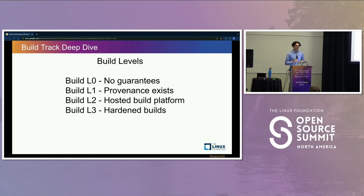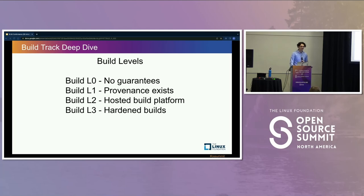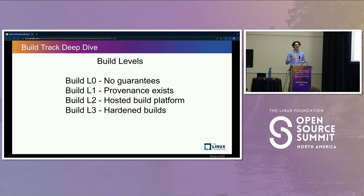Level one is really just documentation of the builder's intent. It's not signed, not complete, not even necessarily accurate, but it exists, and that's something. Build level two means that the build is hosted on some build platform, which means you have a second party attesting to the authenticity of the package — not just the producer, but also a builder. Build level three means the builds have been hardened, so the build platform is guarded against specific attacks and is more sophisticated than a level two platform.